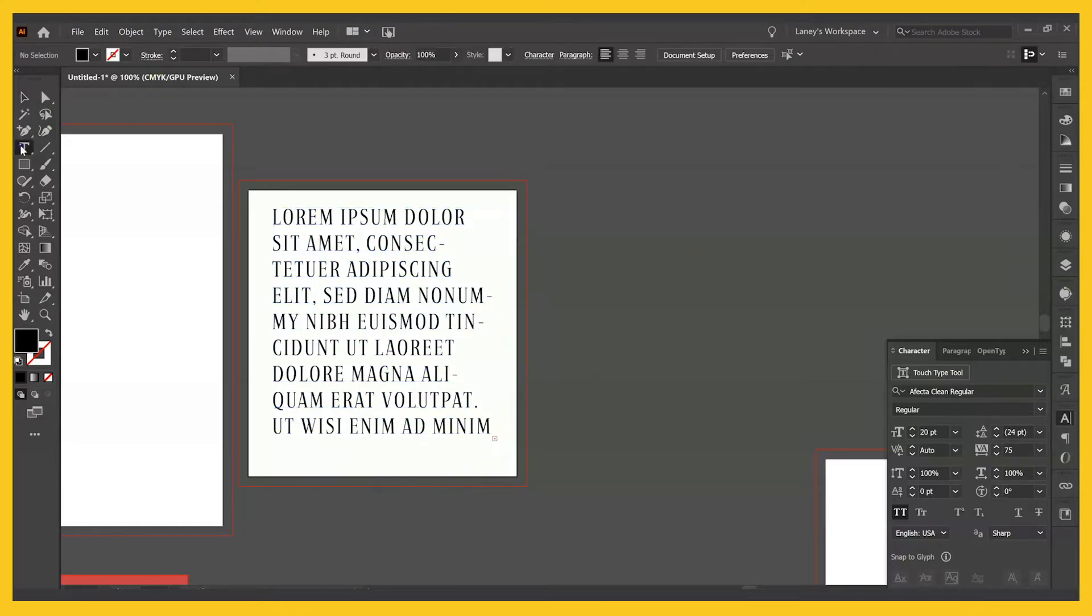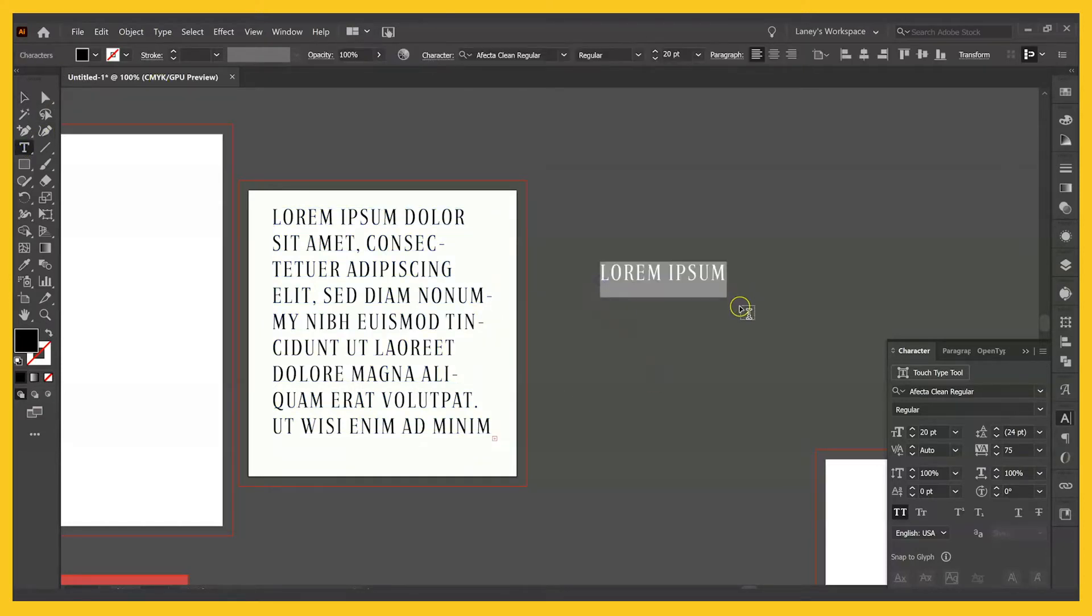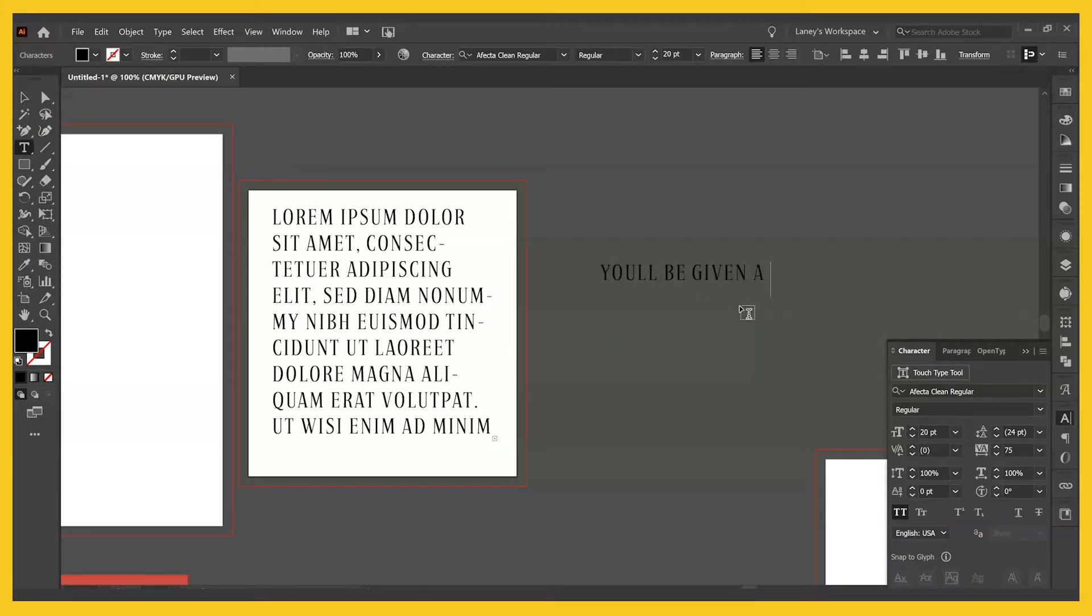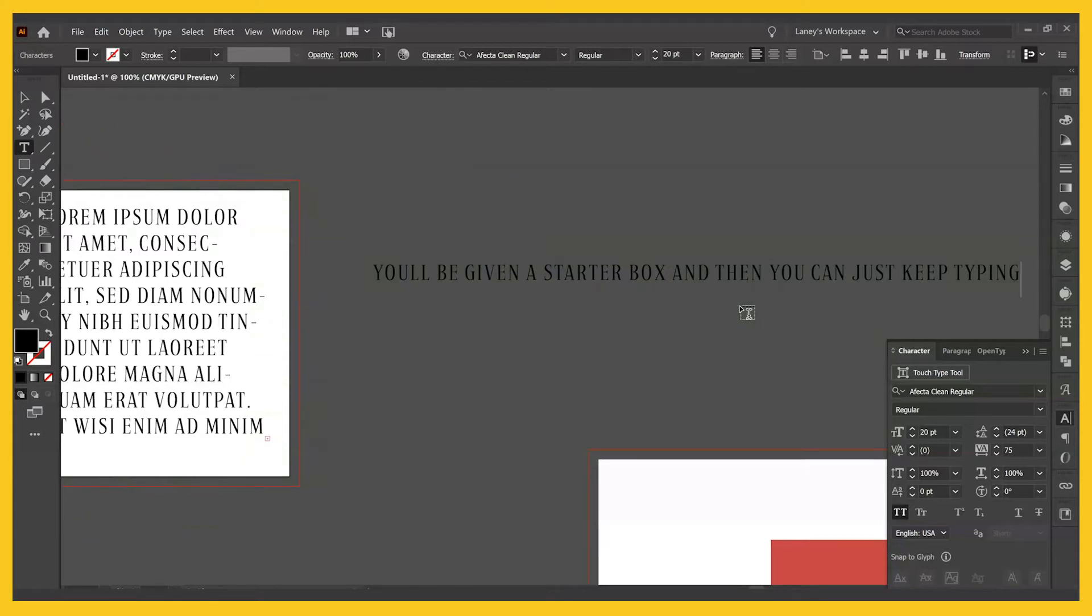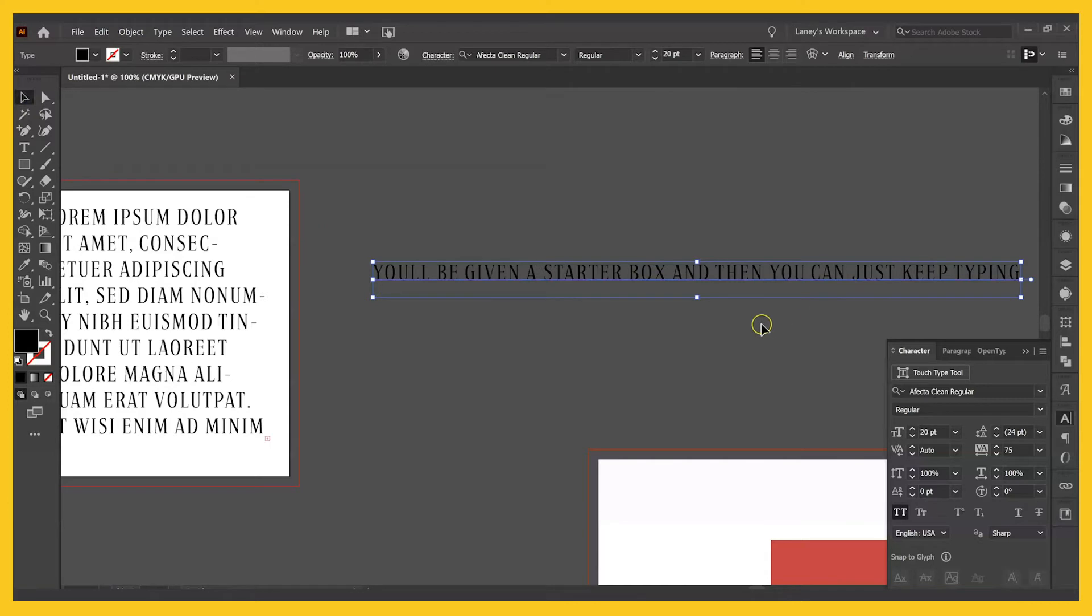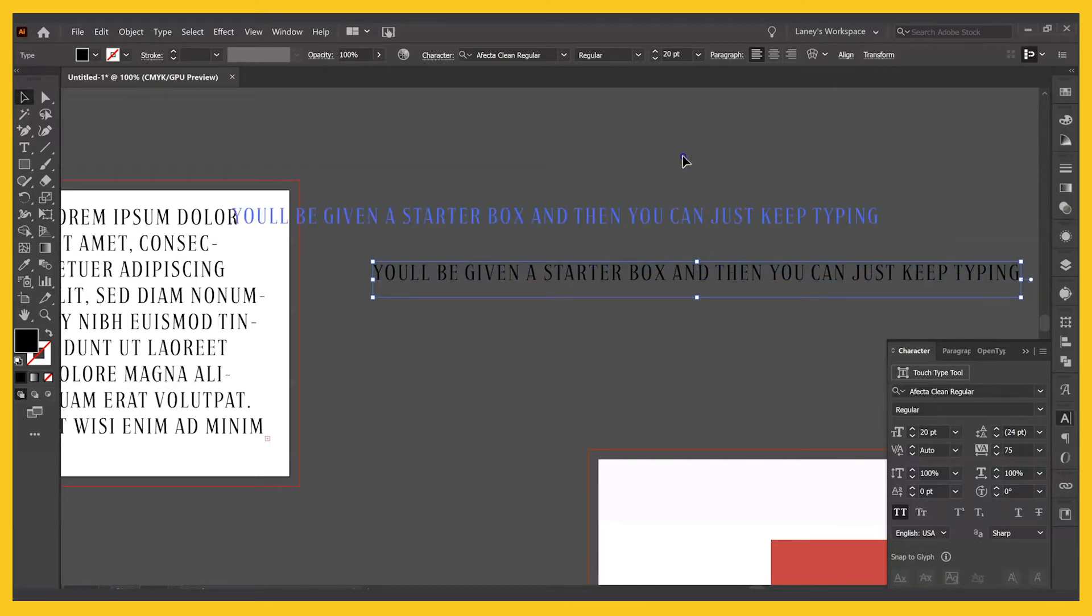The second way is if you just click to start one, you'll be given a starter box and then you can just keep typing. The text won't automatically wrap, but the box is actually going to adjust to show all of the text that you've typed, but it'll just be on a line.